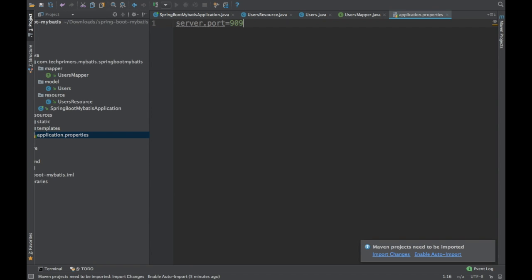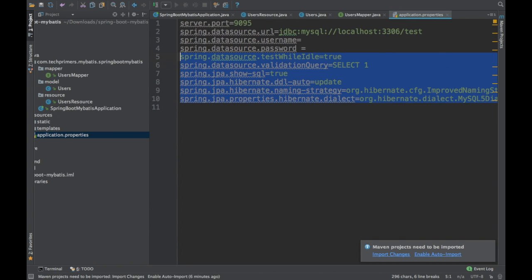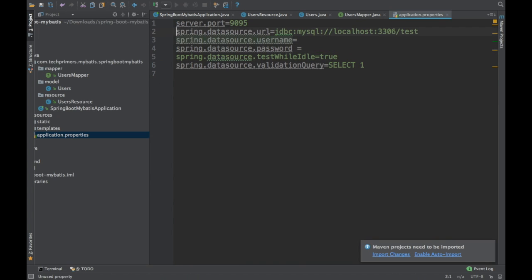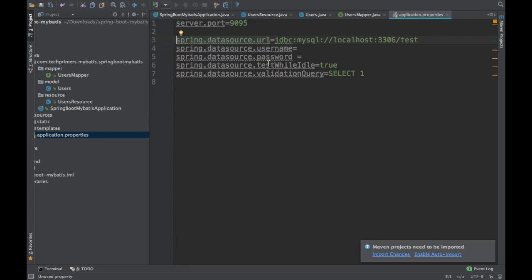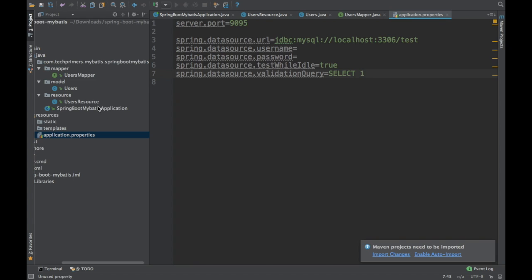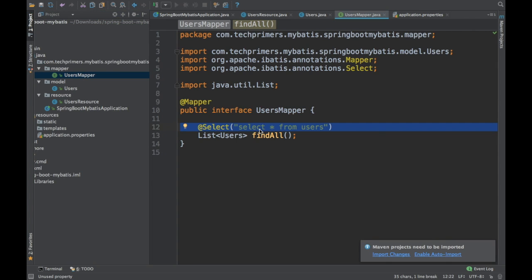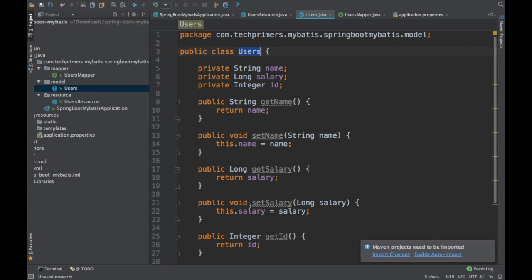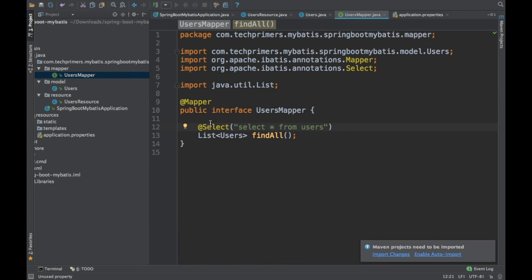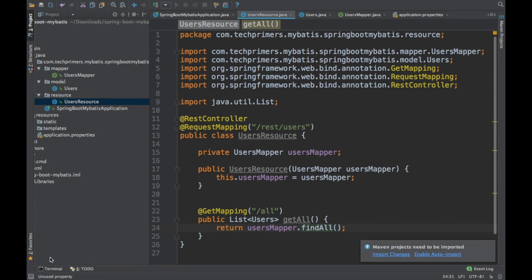Let's go to application.properties. I'm going to start the server on port 9095. We need to add MySQL properties: the datasource URL, username, and password to connect to the MySQL database. JPA-related properties are not required here. We have added the @MapperScan for the mapper we created and the @MappedTypes pointing to the Users class. The SELECT query will automatically map to the Users POJO.